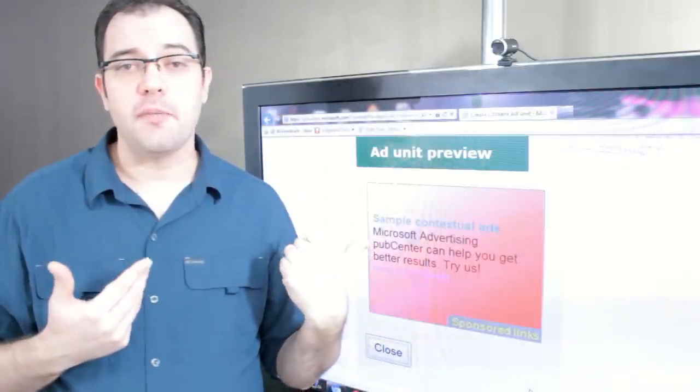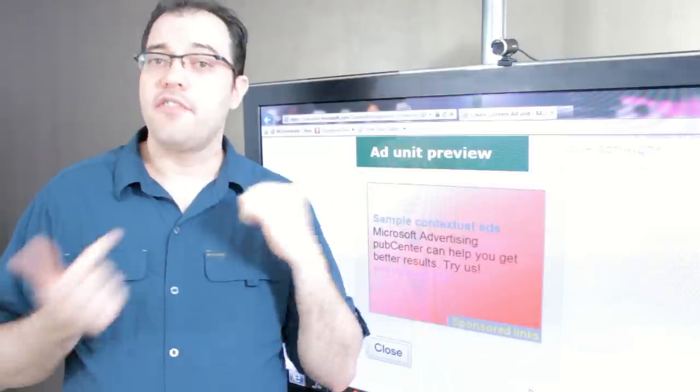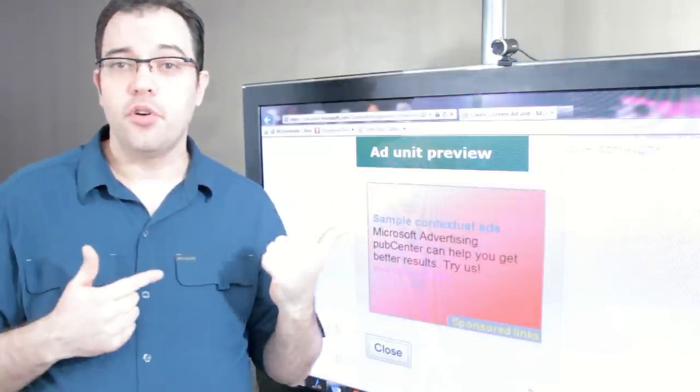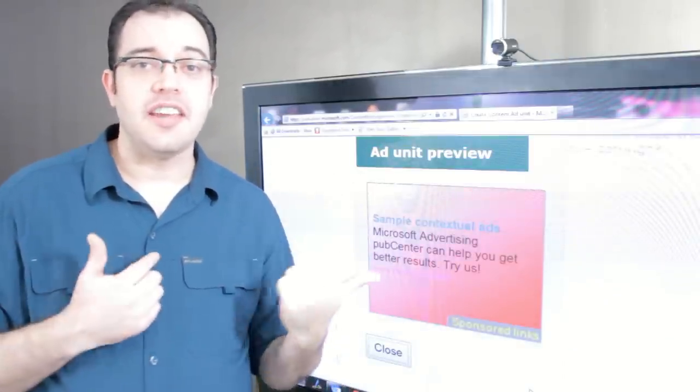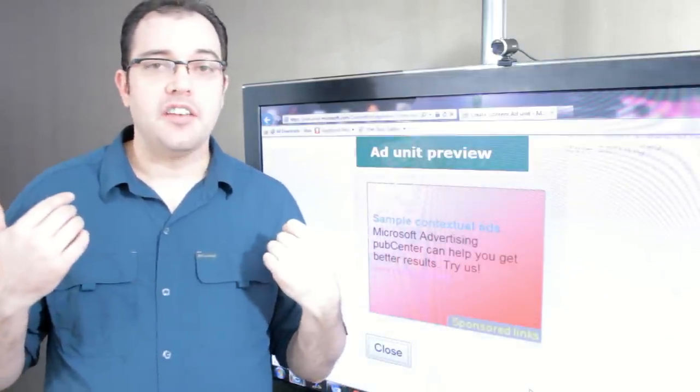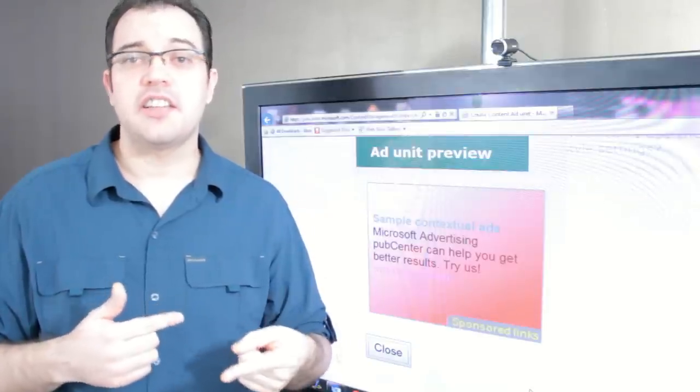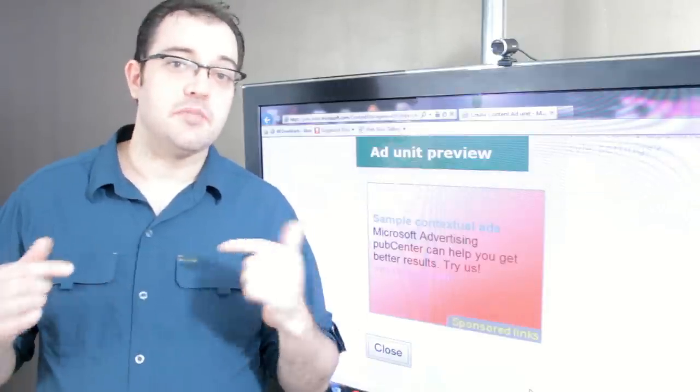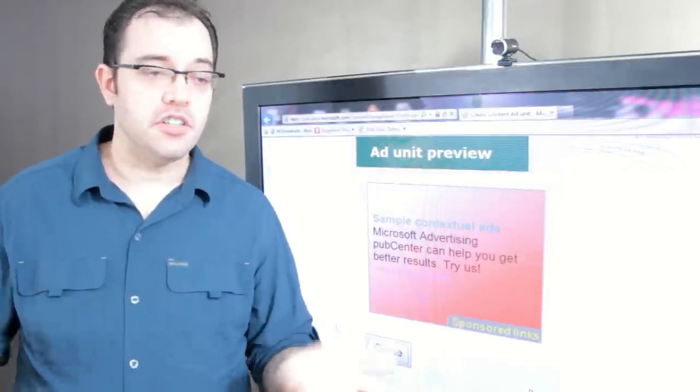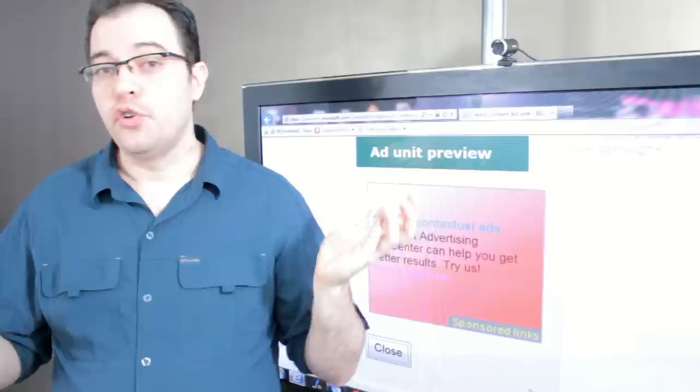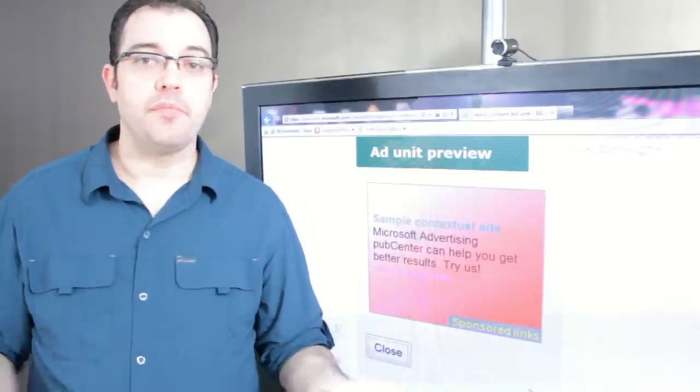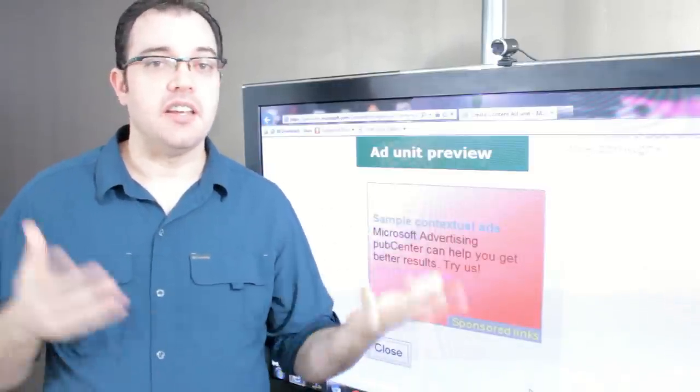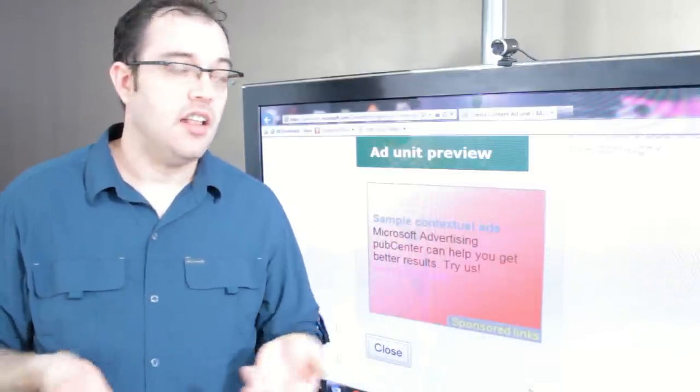The other thing I really like about Pub Center is they have very good tech support. You can call them up on the phone, you can email them, and if anything goes wrong with your Google AdSense account as it did this past month for thousands of users, you're just kind of screwed. You go out to the forum and you hope that somebody responds eventually.